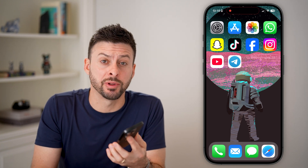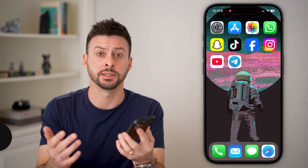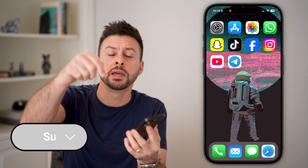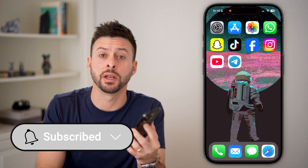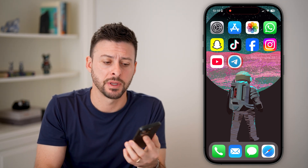Fixing 'can't be displayed' on Telegram is quick and easy. I'll walk you through the steps, but first, hit the subscribe button down below — it really helps me out. Thanks, guys.